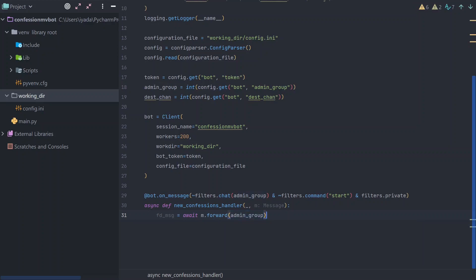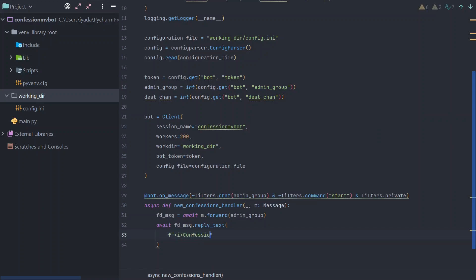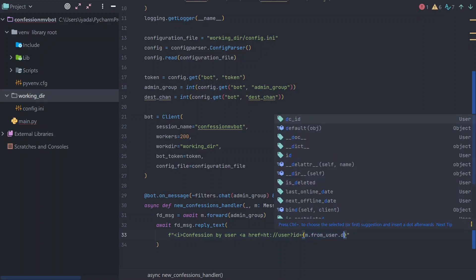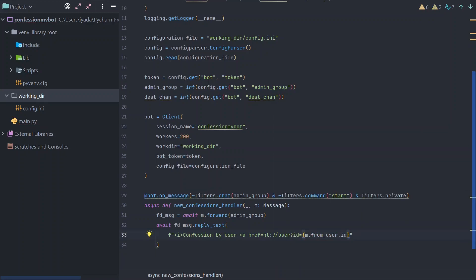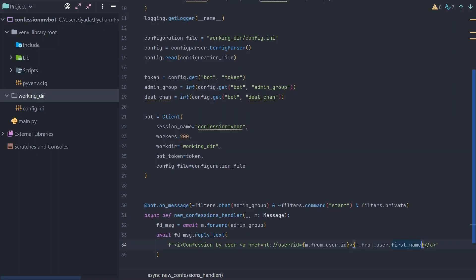Once the bot receives a confession, it forwards it to the admin group. As a reply to that forwarded message, it also sends an additional message containing a link back to the user who submitted the confession. We do this because on Telegram a user's privacy settings can strip the forwarded tag that normally provides a link to the original sender, so we add it separately to ensure it's always available.